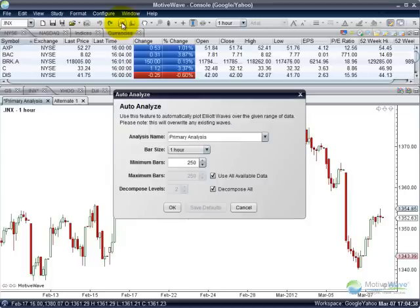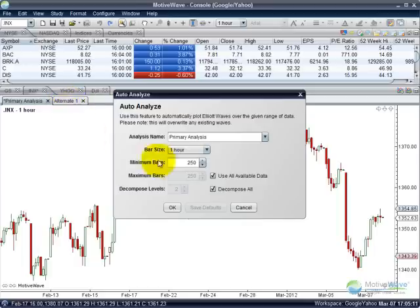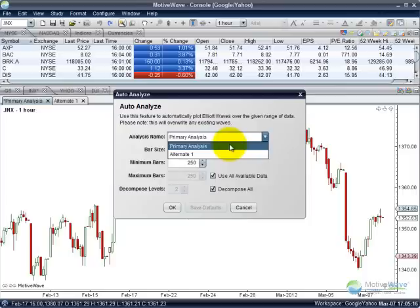Here, you don't specify the wave pattern you're looking for because MotiveWave will plot all Elliott Wave patterns onto the chart for you. What you do specify is the analysis name, which comes into play if you've saved an alternate analysis. For the S&P 500, I've got a primary analysis, which is the default — if you haven't done any alternate analyses, all your charts are considered primary analyses. I also have an alternate one, so I can choose between those two, because the Auto Analyze is only for the specific chart you have open.